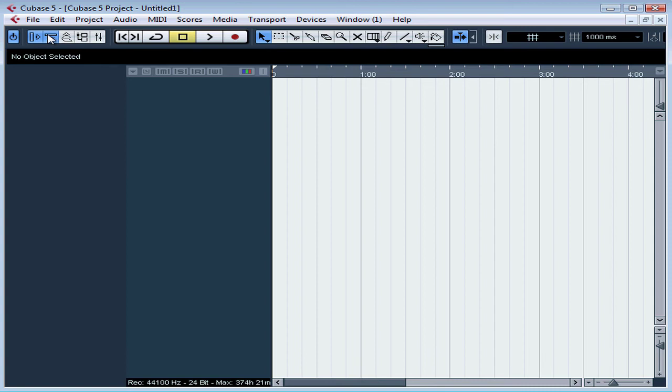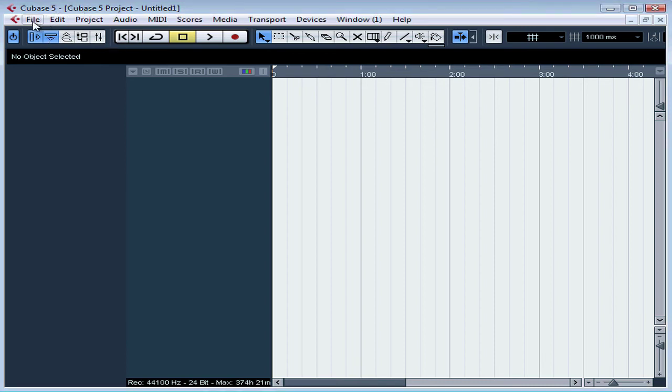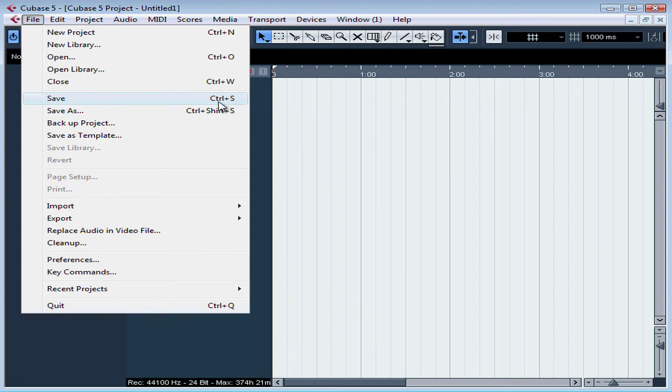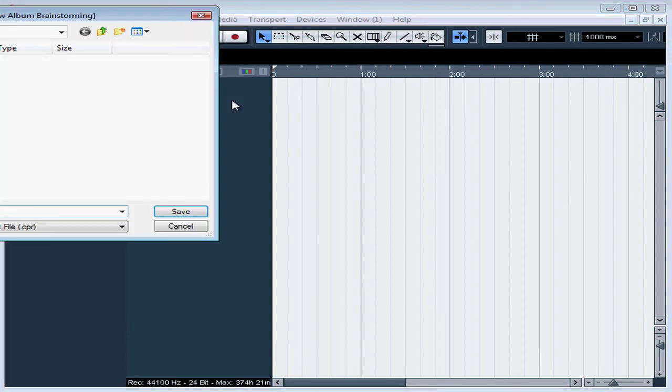So before you do anything else, I recommend that you now save your project. Let's click Save from the File menu. Notice the shortcut Control S. You'll know this already. We'll be using this frequently while we record.